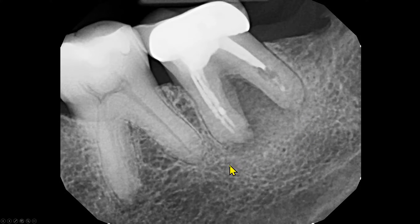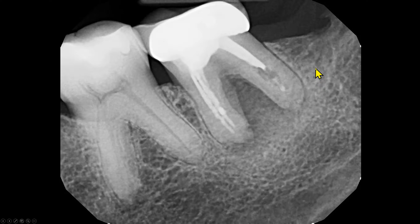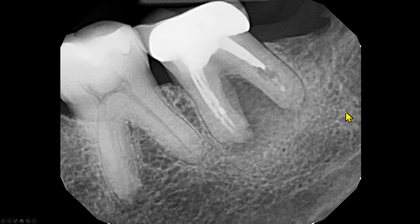Also, we do not see a distinct border of this radiopacity. It seems that the radiopacity ends here — maybe it ends here. We are having a difficulty, and this difficulty is one of the radiographic features. We are unable to define the border of the radiopacity.